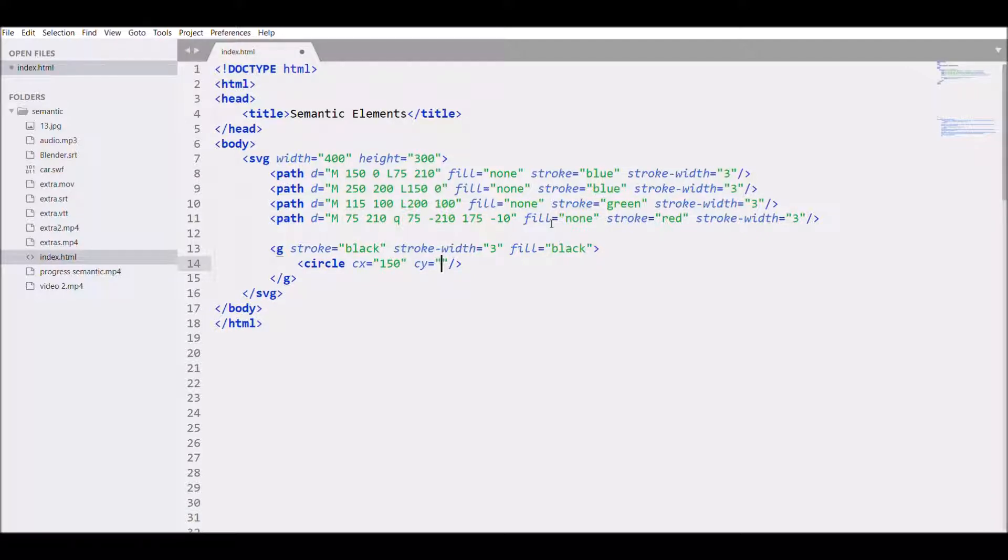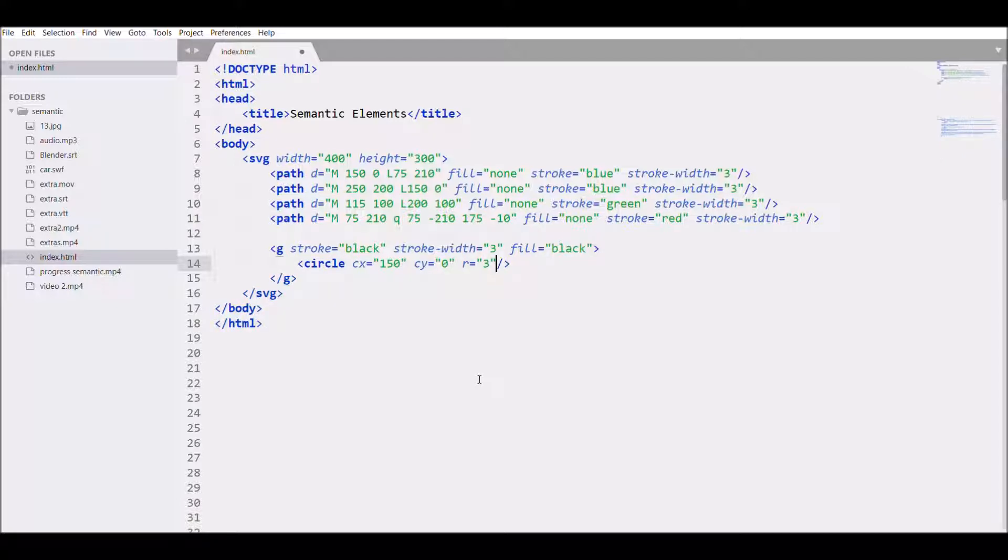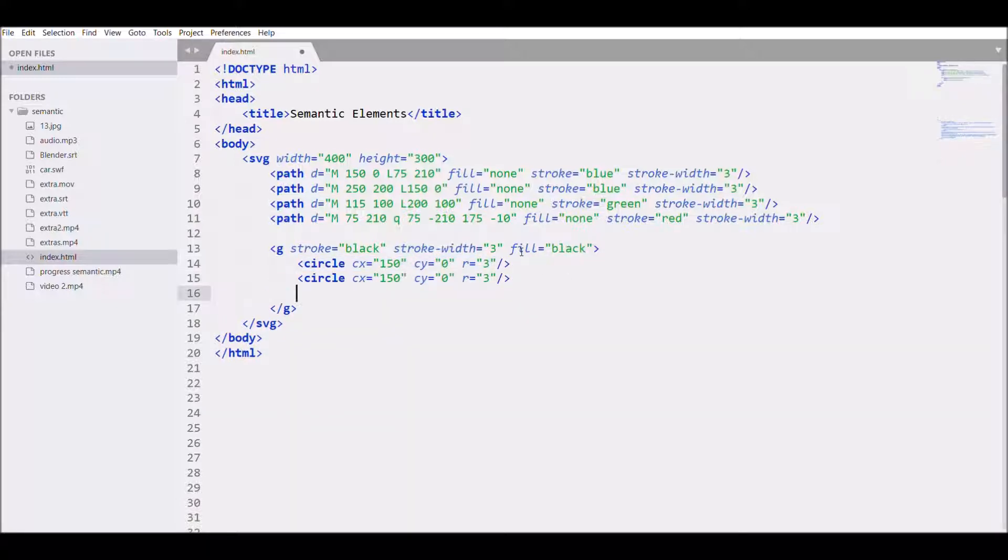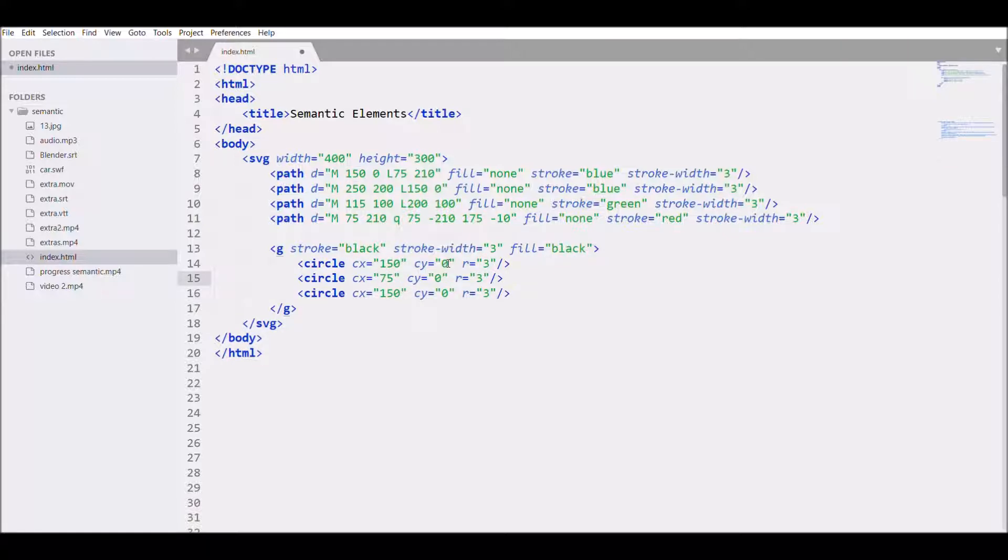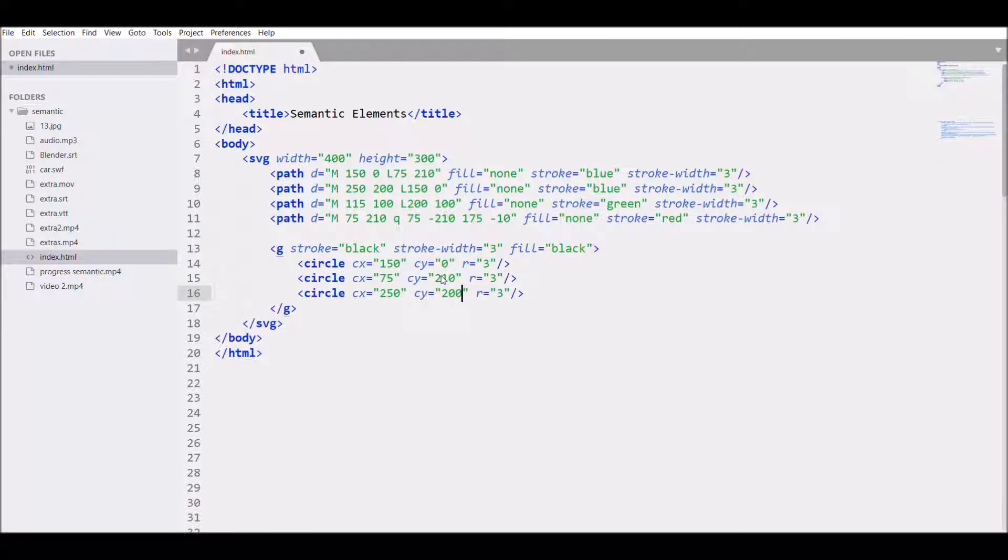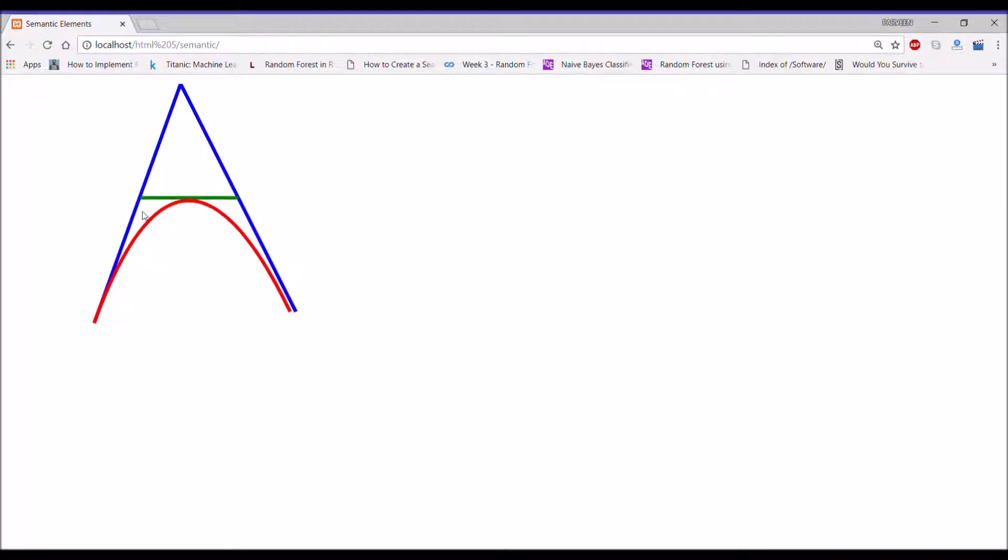Then let's give R 3. We need 3 circles, so copy and paste. Second point we need is 75 and 210, and third point we need is 250 and 200. So save and open the browser, there you can see 3 points.